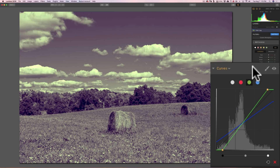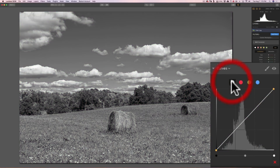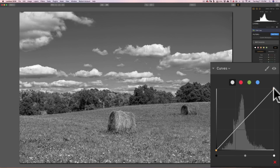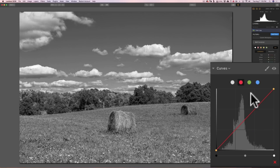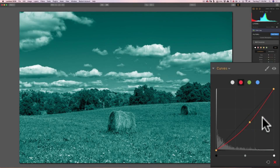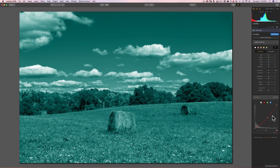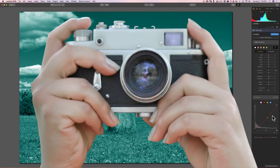A lot of people are a little intimidated by curves because they just don't understand it, but all you need to remember is that the darker tones are on the lower left, the brighter tones are on the upper right, and if you push the diagonal line up you make that part brighter; pull it down and you make it darker. For individual channels, to get the exact channel color go to the upper left-hand corner; to get the subtractive complementary color, go to the lower right-hand corner. It's a very powerful filter you can experiment with to get a look that's all your own. Thank you everyone that watches my videos — I truly appreciate it, I'll talk to you guys soon.